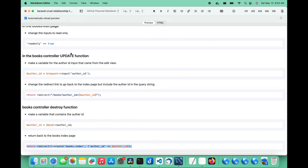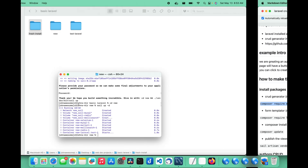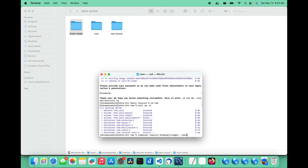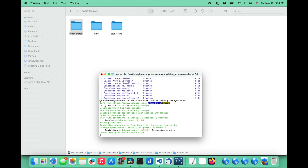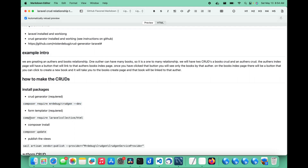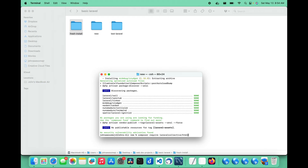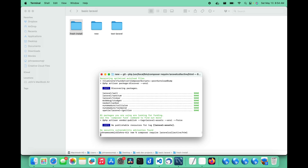The first thing you need to do is install the packages for the CRUD builder. So let's copy the first command, which is composer require and the Mr. Debug CRUD builder package. Then the second command you need is composer require laravelcollective/html. This is something you need in order for this to work — it is a form builder for Laravel made by Laravel Collective, and the CRUD builder uses the format of this Laravel Collective HTML form builder when it builds its CRUDs.